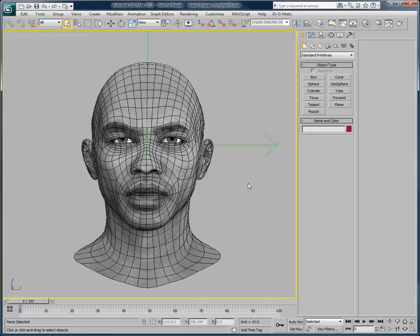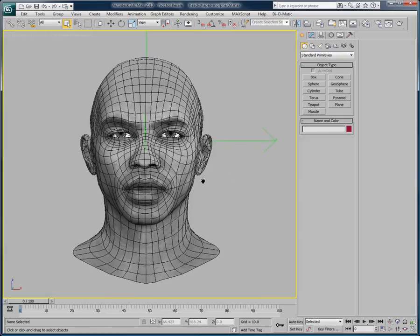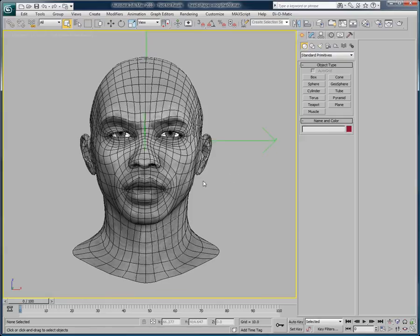With Masquerade you can easily transfer performance capture data to your own character rig. This video will explain how to import Masquerade's motion capture file and apply its data to a 3D head using standard motion retargeting tools in 3ds Max.